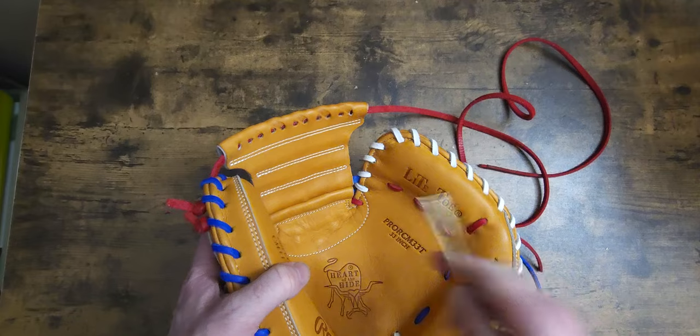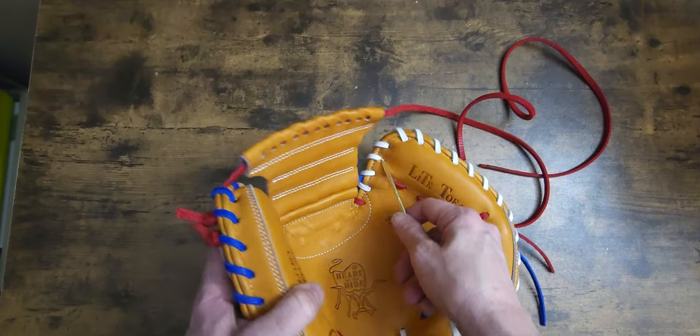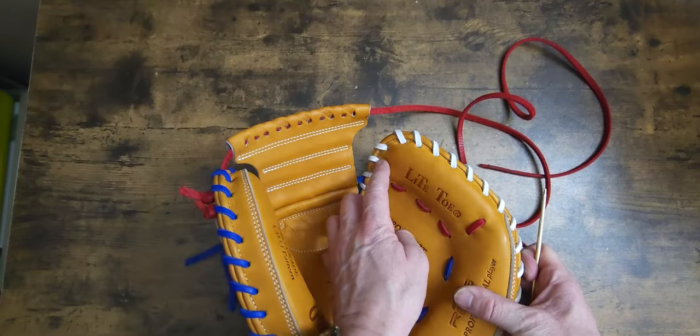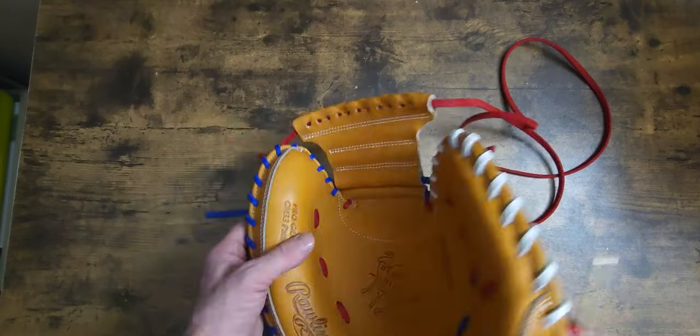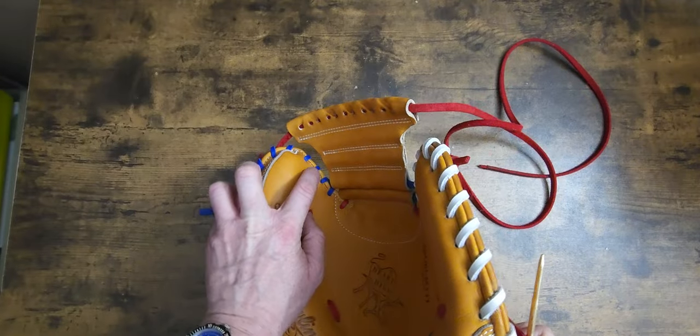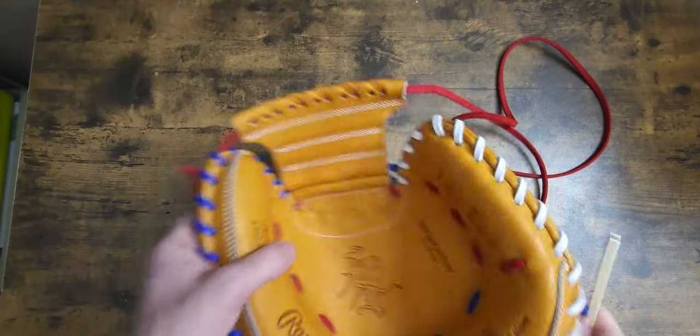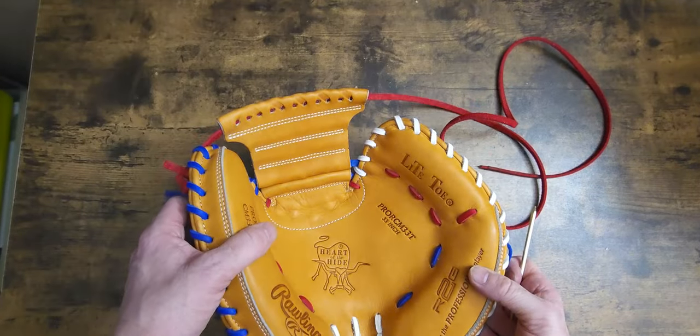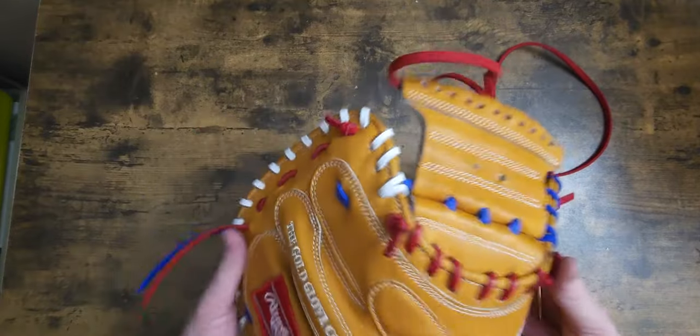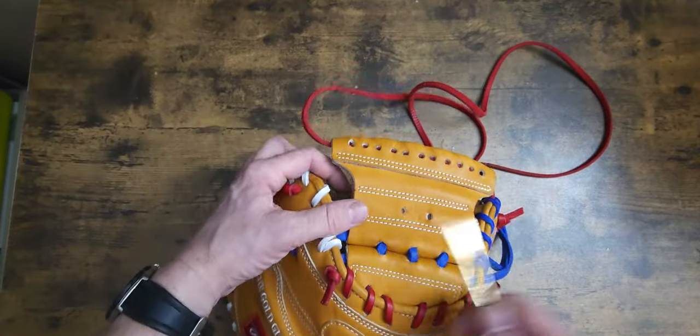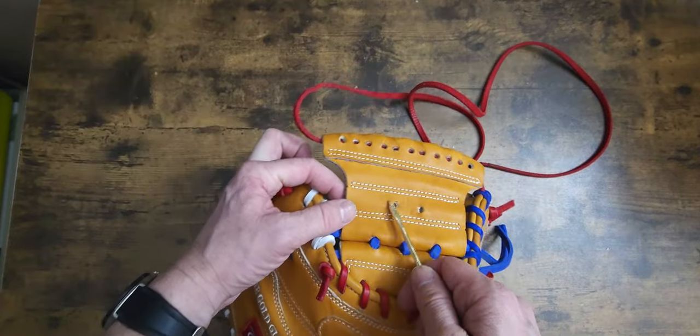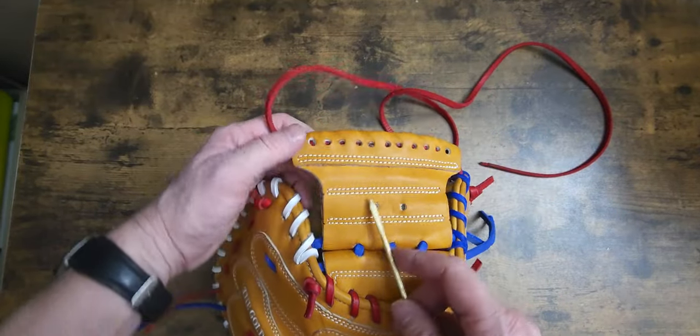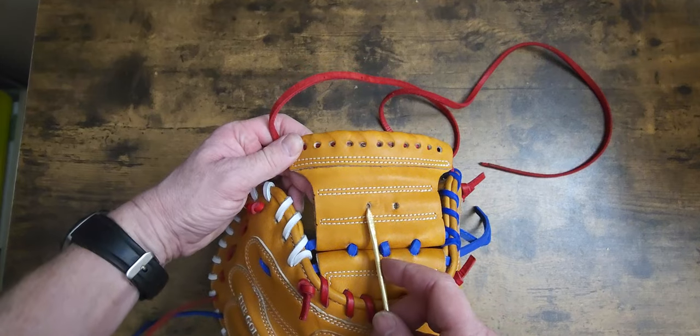As you notice on your catcher's mitts, you'll have a lace going through here. Now you'll have a lace going up and vertical through both sides right here. So that is where this comes into play.